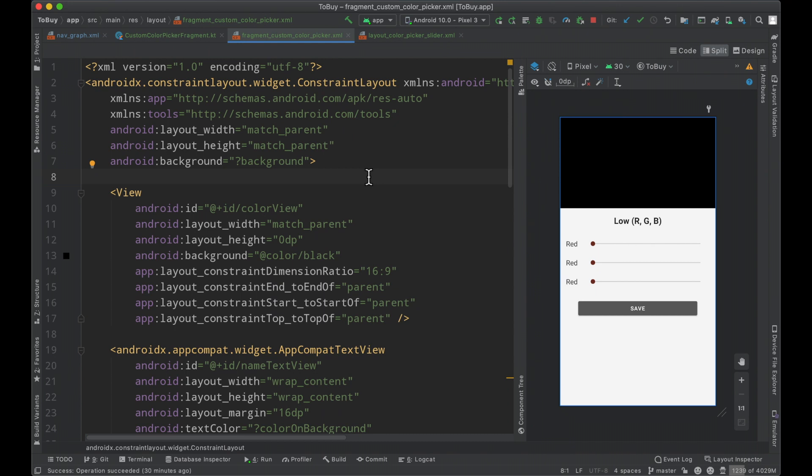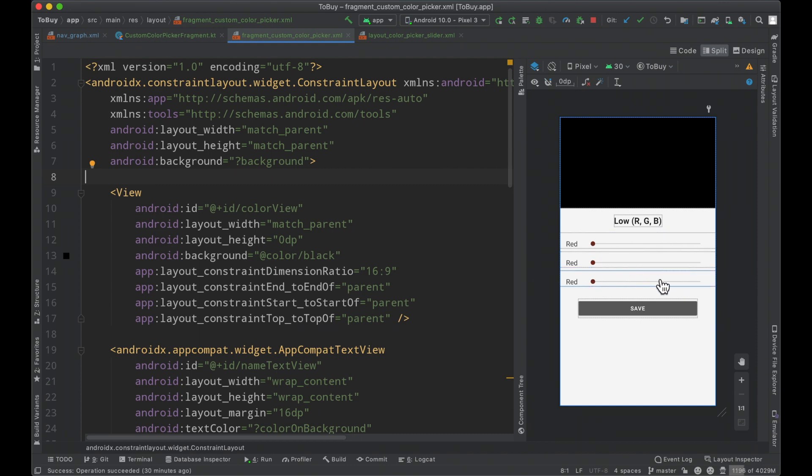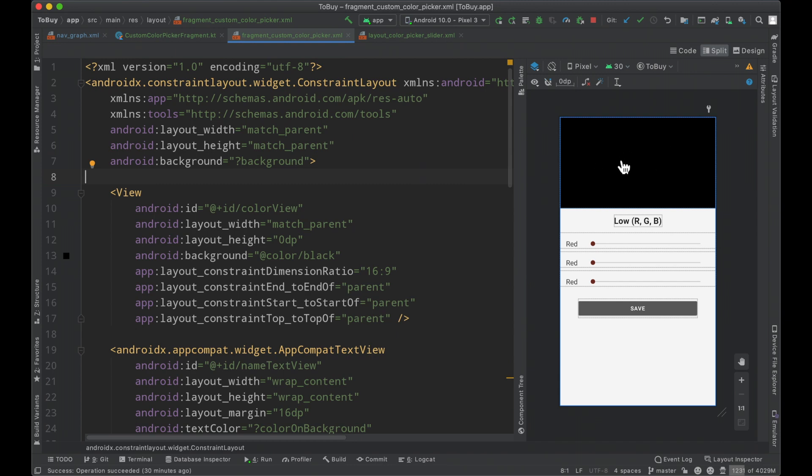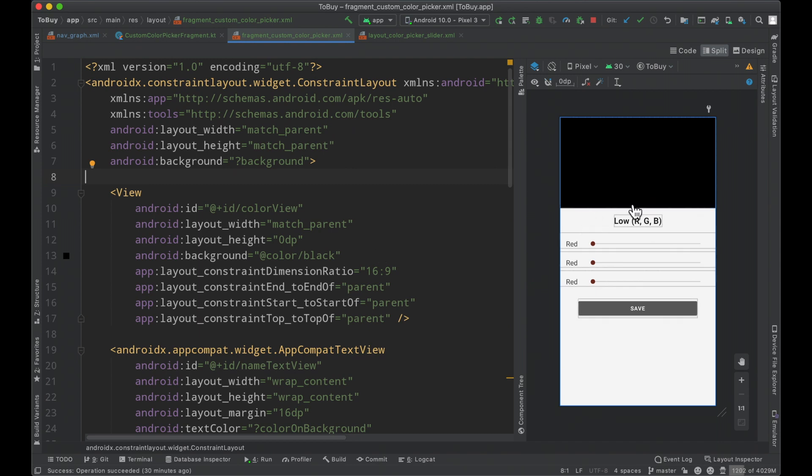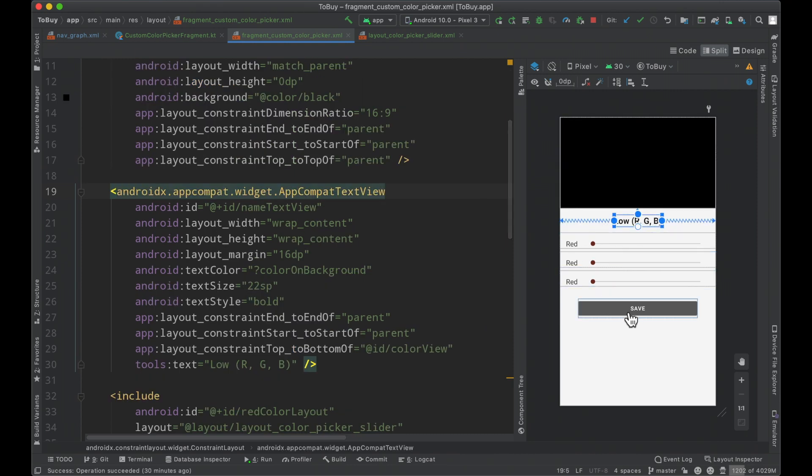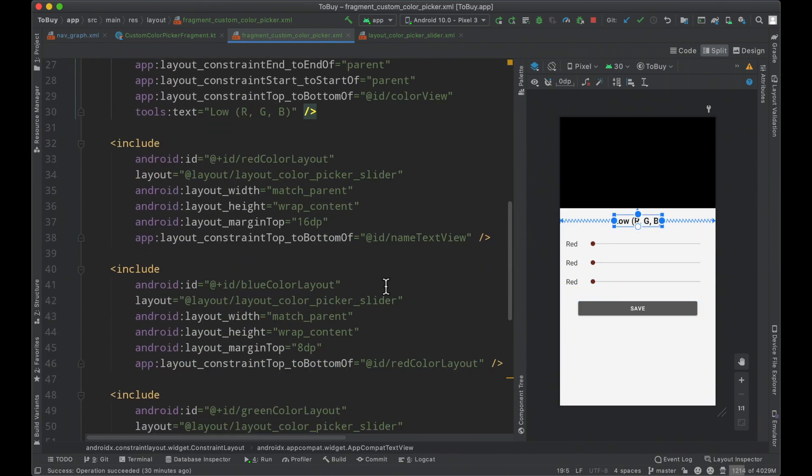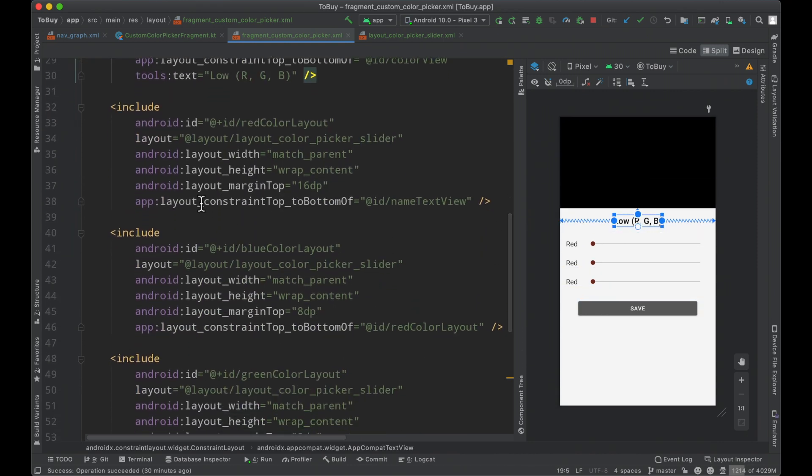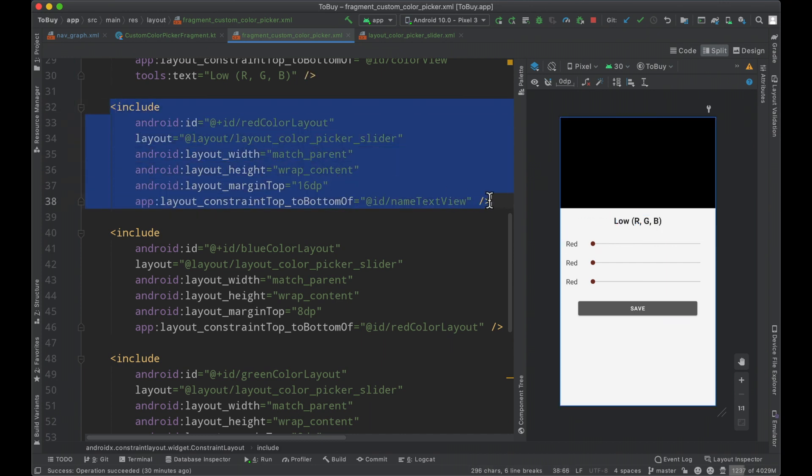And so this is the layout that we've built here. It has this big section that the user is going to be able to modify by sliding these sliders left and right. These sliders will be the RGB - the red, green, blue values of the color they're building. We'll output the information here for them so they can see it as they're changing it. And then a save button to commit their changes. This is just a view, this is a text view, this is a button.